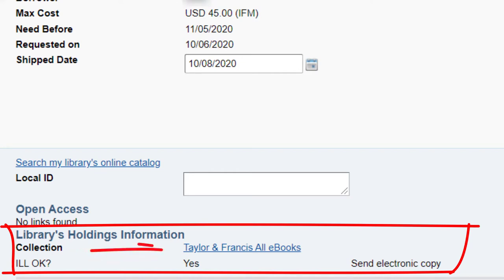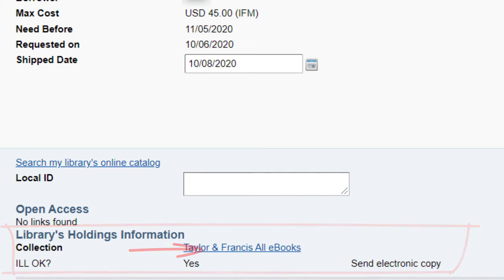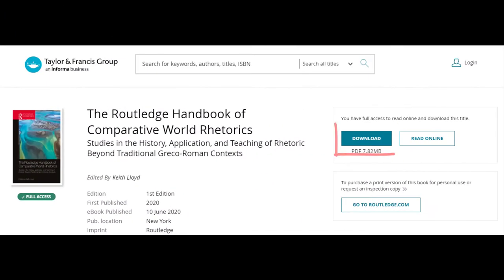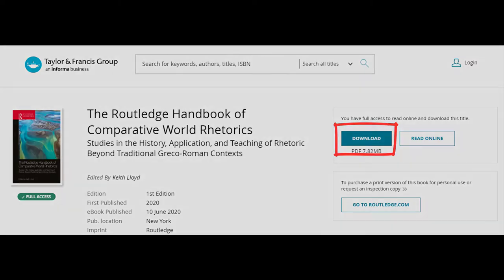Click the link to the ebook under library's holdings information and download the whole ebook from the vendor's website.